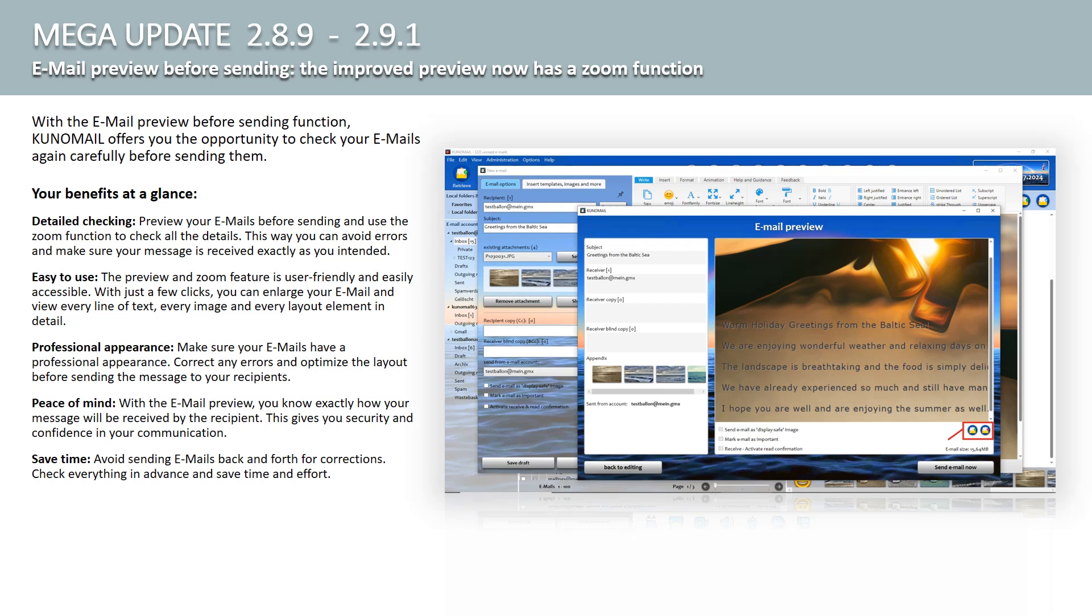Professional Presentation. Make sure your emails have a professional appearance. Correct any errors and optimize the layout before sending the message to your recipients. Peace of mind. With the email preview, you know exactly how your message will be received by the recipient. This gives you security and confidence in your communication. Time Saving. Avoid sending emails back and forth for corrections. Check everything in advance and save time and effort.